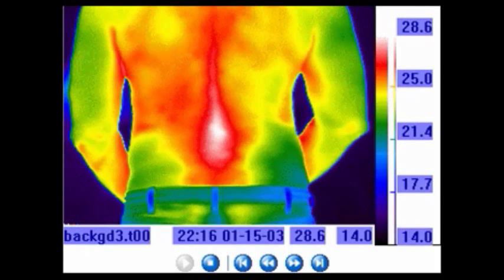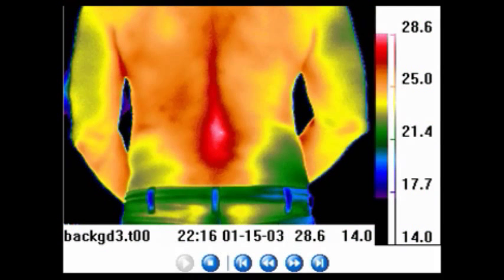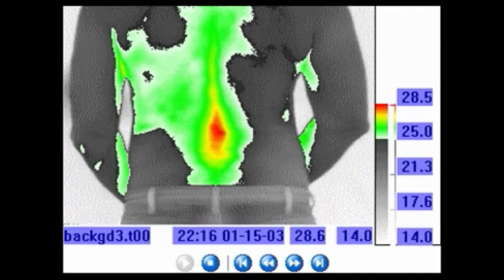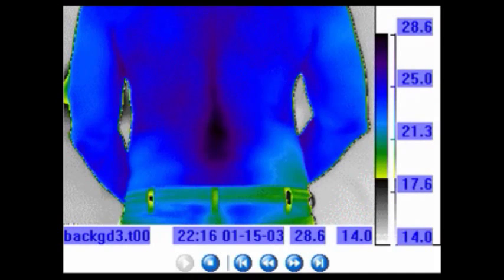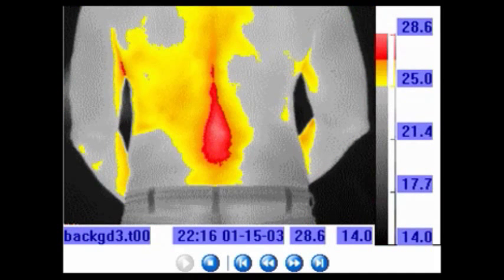The top color in the color bar to the right will always be the hottest temperature value. See the variations with the lower thoracic and lumbar areas.